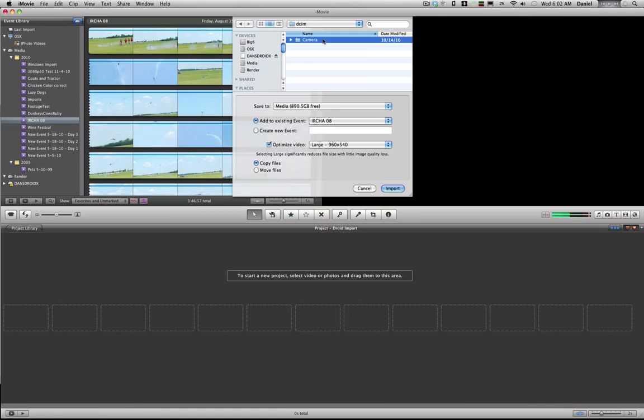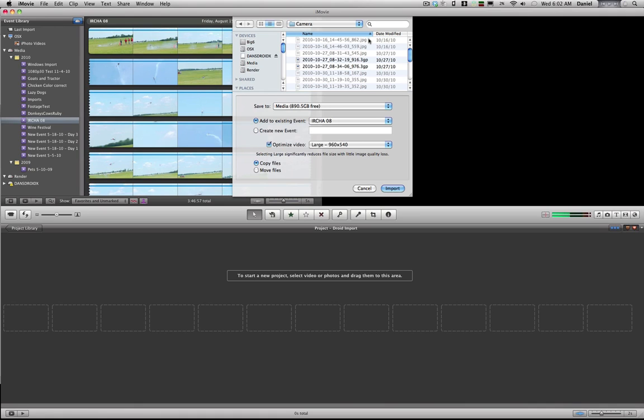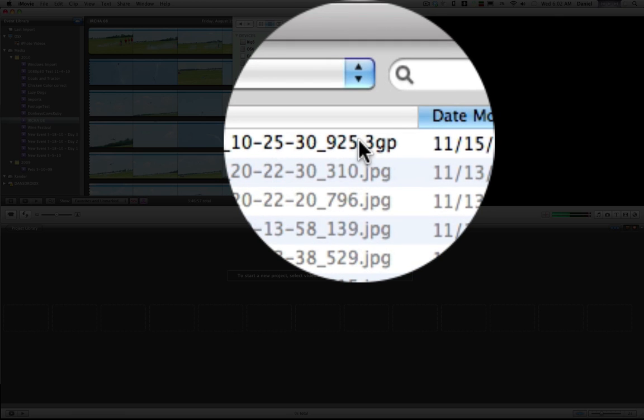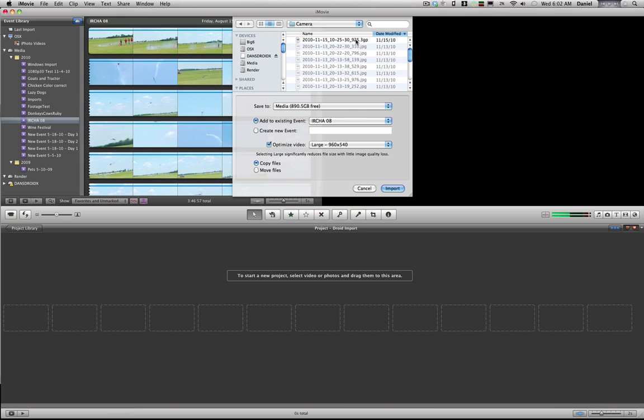And luckily the Droid records in a format easily read by QuickTime, 3GP. And let's create a new event here.